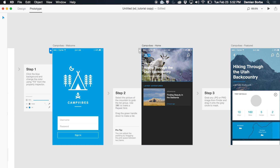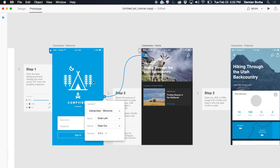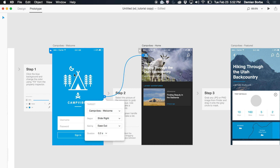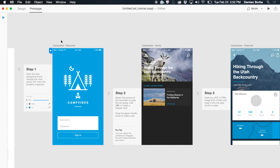And when I click on this icon, I want to go back to my first artboard. So I can say this would be slide right now.